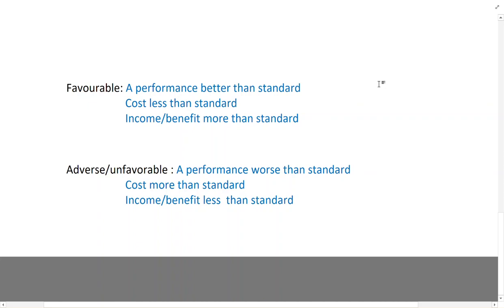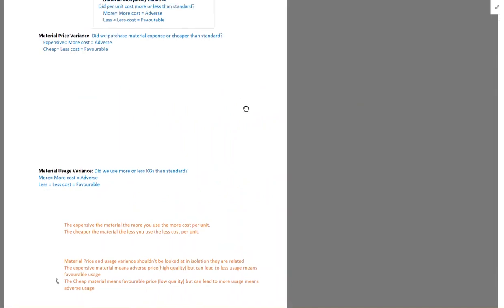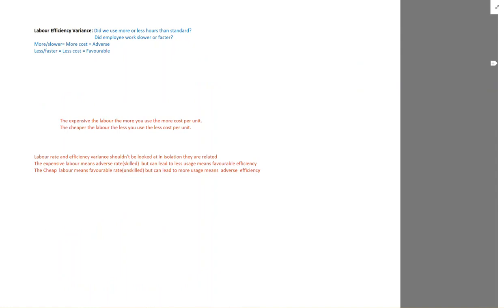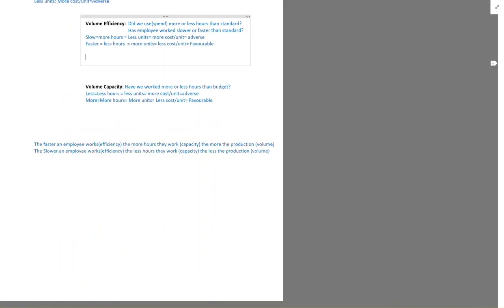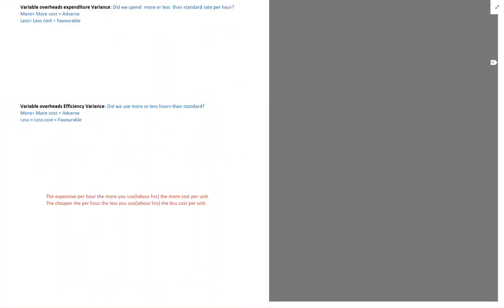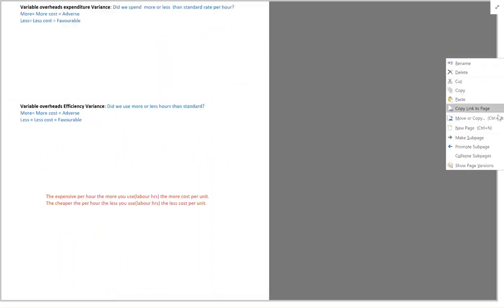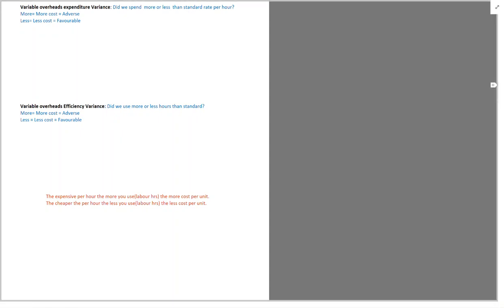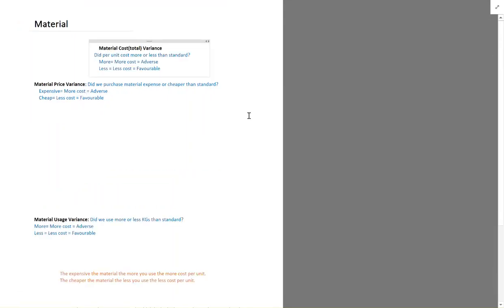Variances are divided into five main categories in basics: material variance, labor variance, fixed overhead variance, sales variance, and variable overhead variance. Four of them are cost variances and one of them is income.